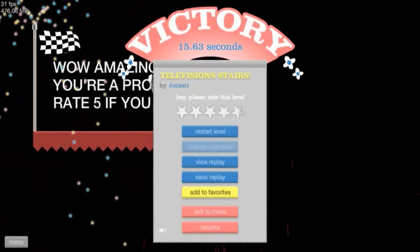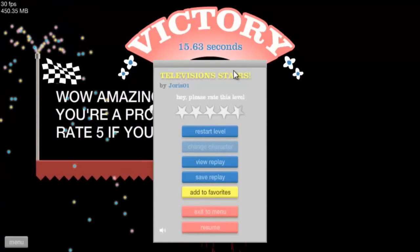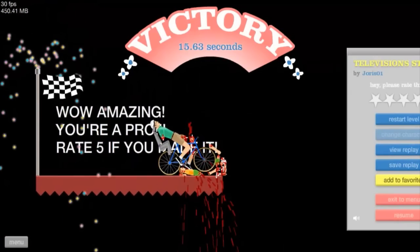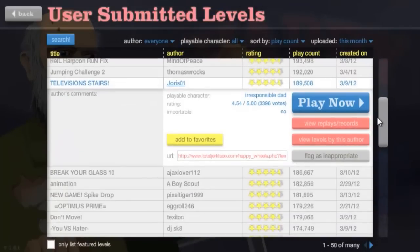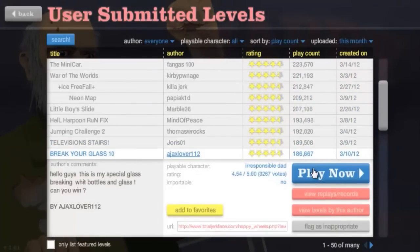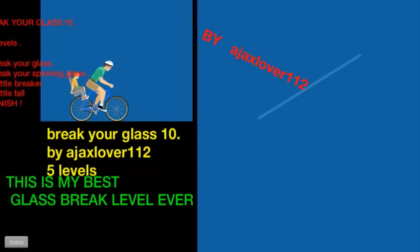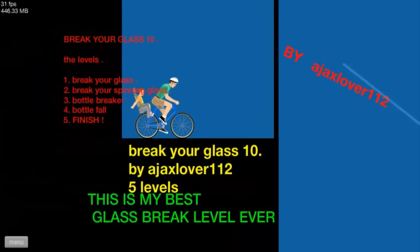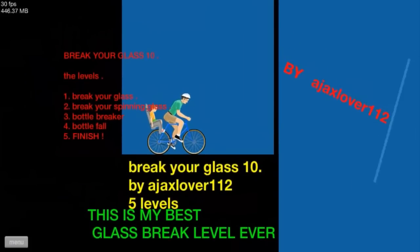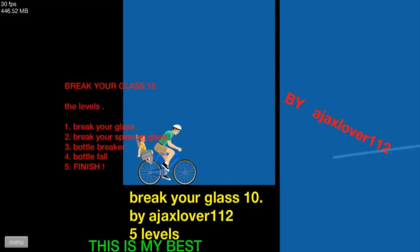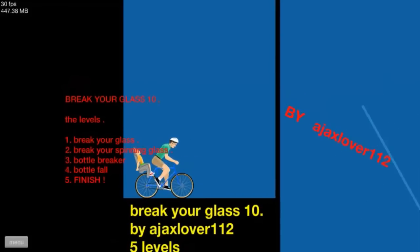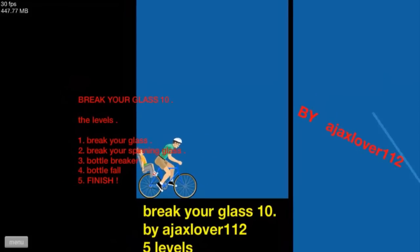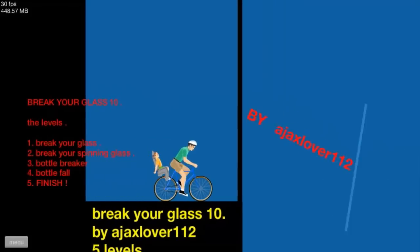Hey little boy made it too. I mean even though he got launched, he still made it. Oh thank God for the little boy. Break y'all glass, this better not be one of those like, okay this is at least a little bit different. Break your glass, break your spitting glass, bottle breaker, bottle fall, finish. Okay let's do this.